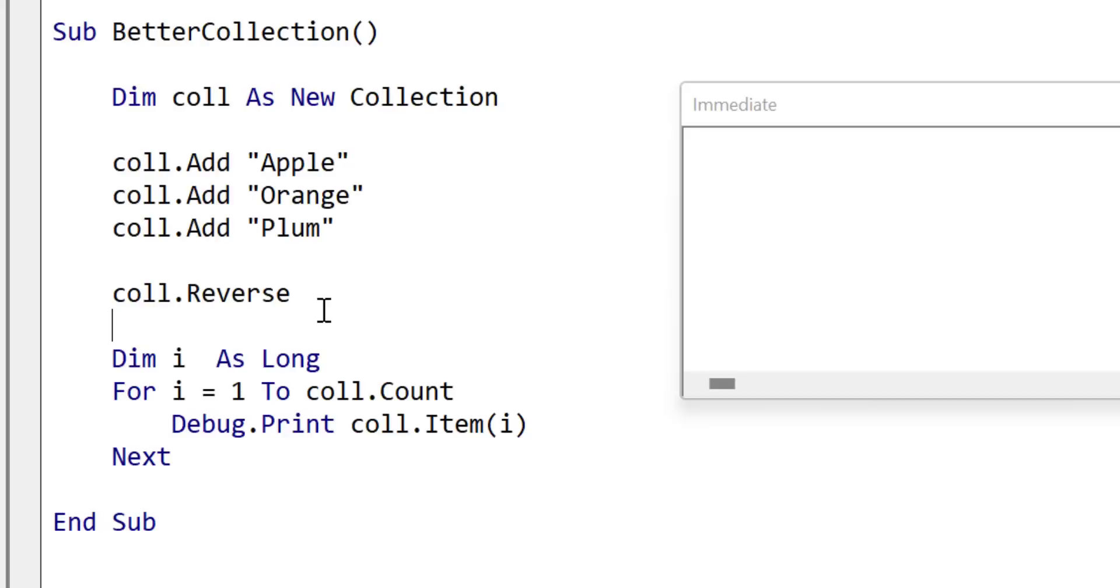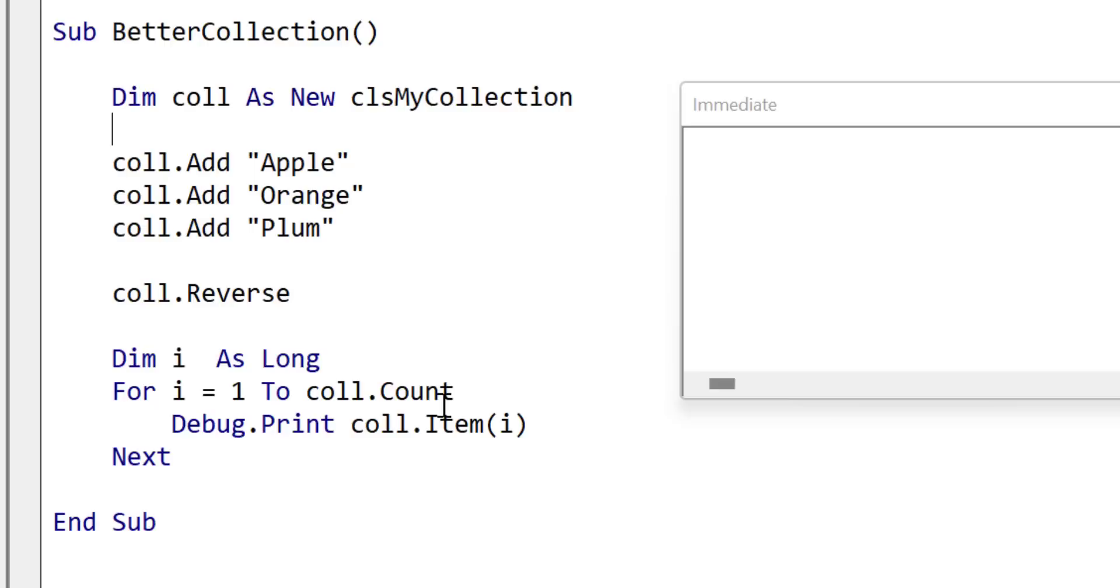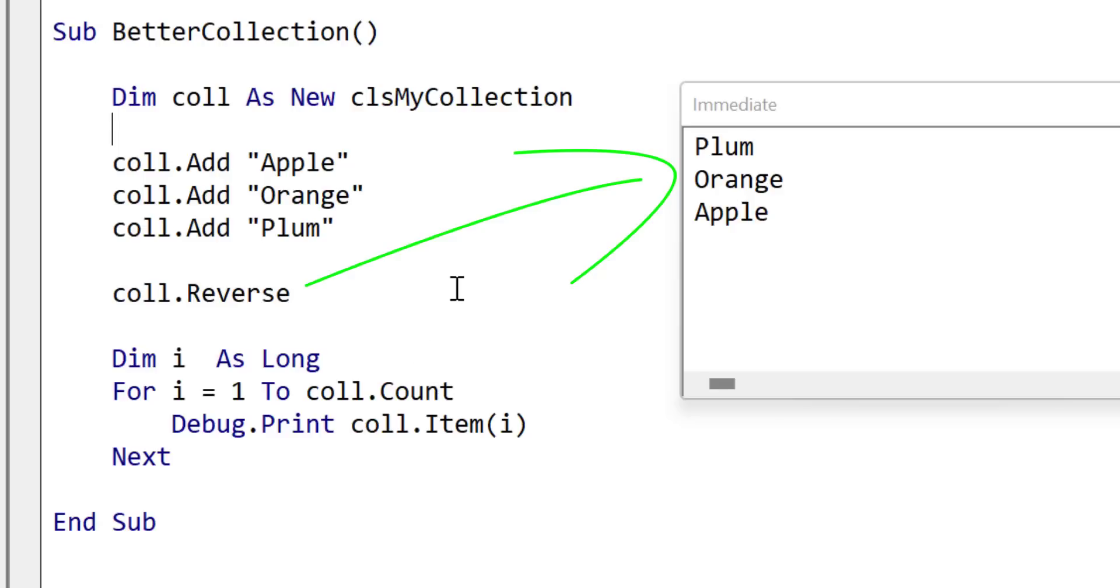So let's return to our original code. And what we'll do is we'll change the type from the collection to our new class module. And now when we run the code, if all has gone well, it should all actually work. And we should get the reverse in the immediate window. So we run the code with no errors. And you can see that it printed out the items in reverse. So I think you'll agree that this is a pretty impressive demonstration by ChatGPT.